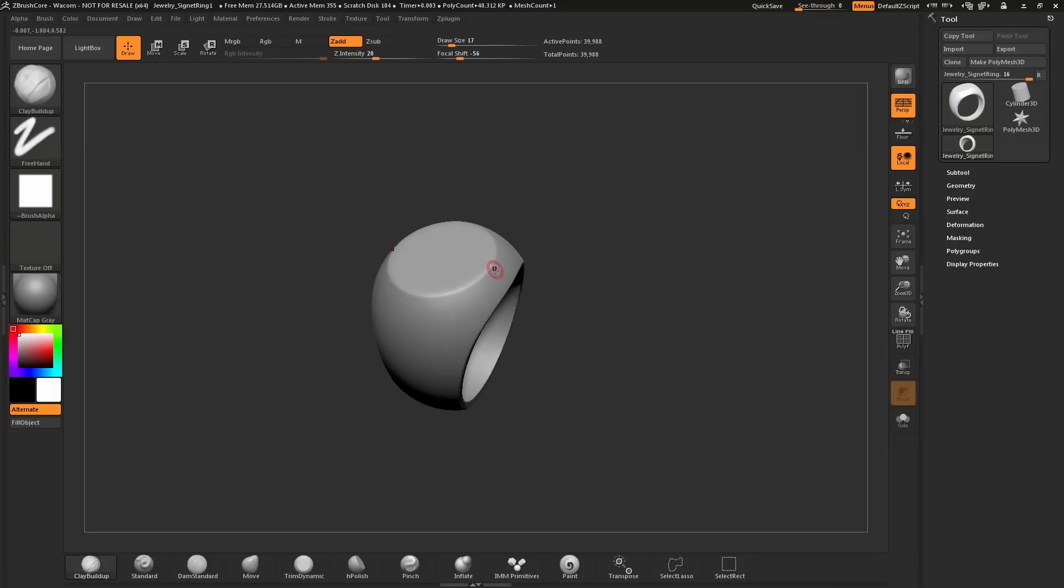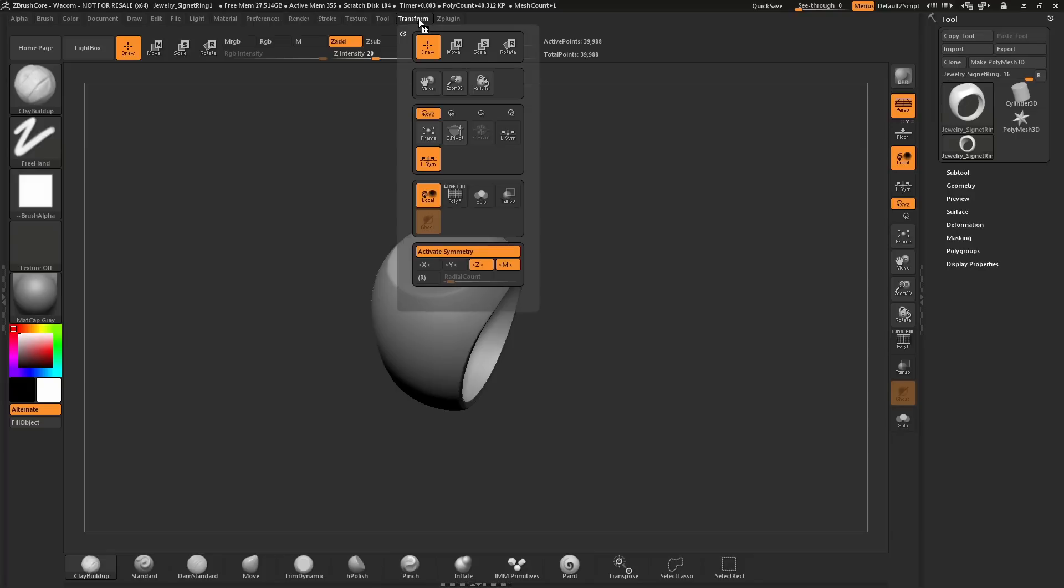The options to change how this symmetry is affecting your model live under the Transform palette. If I hover over the Transform palette and open this up, you can see down at the bottom we have the symmetry options.